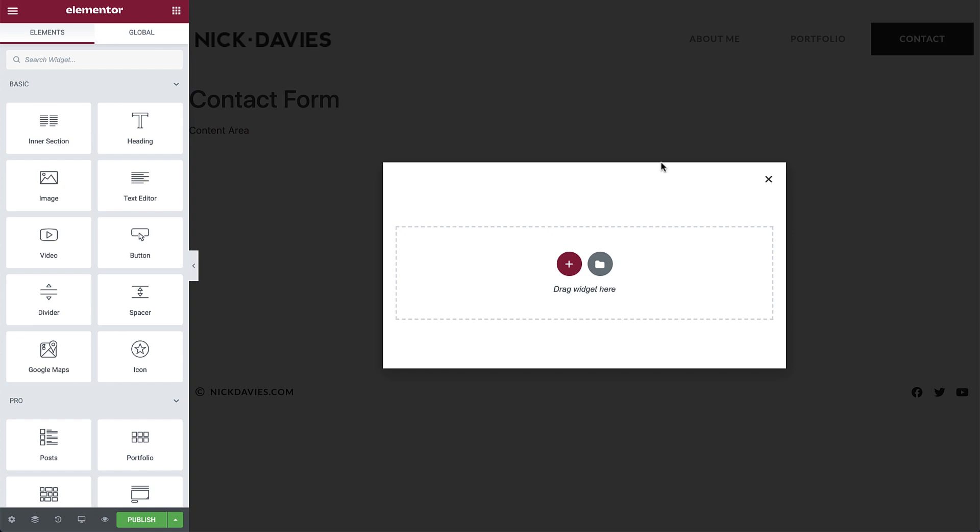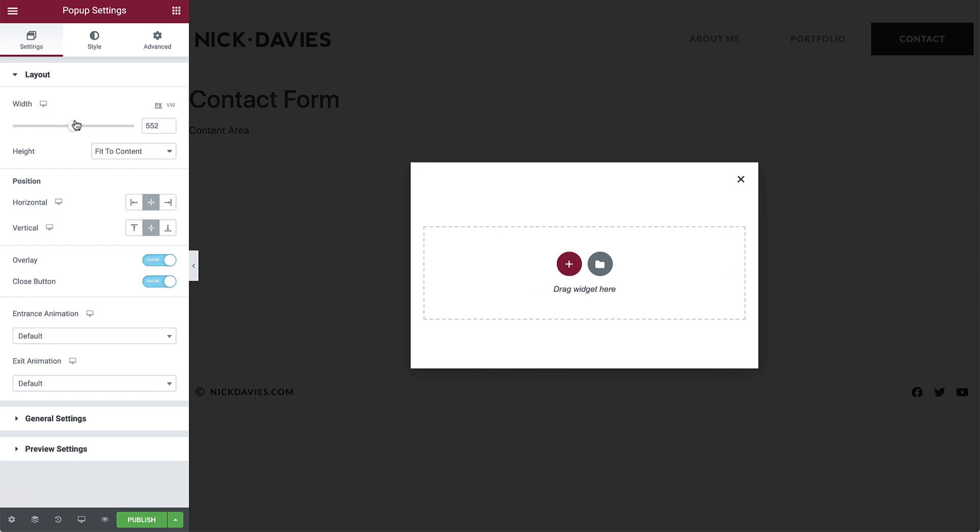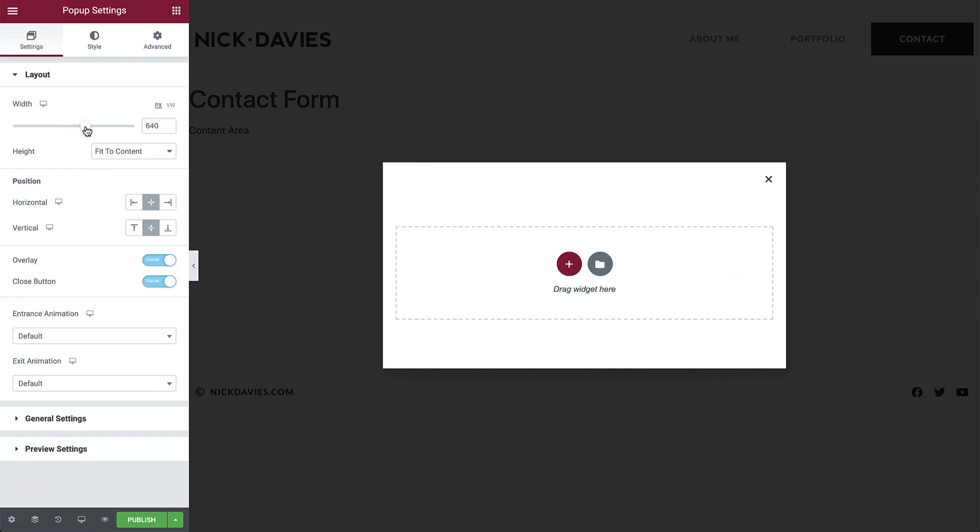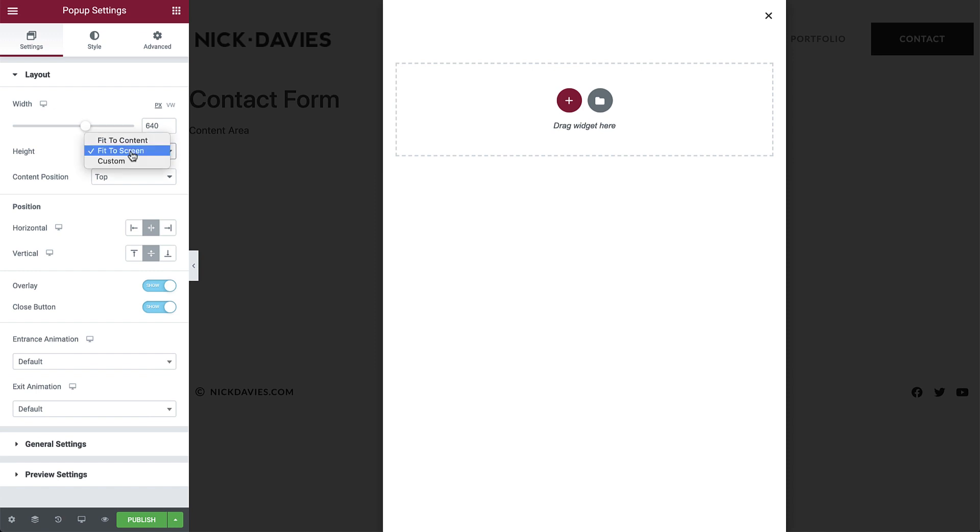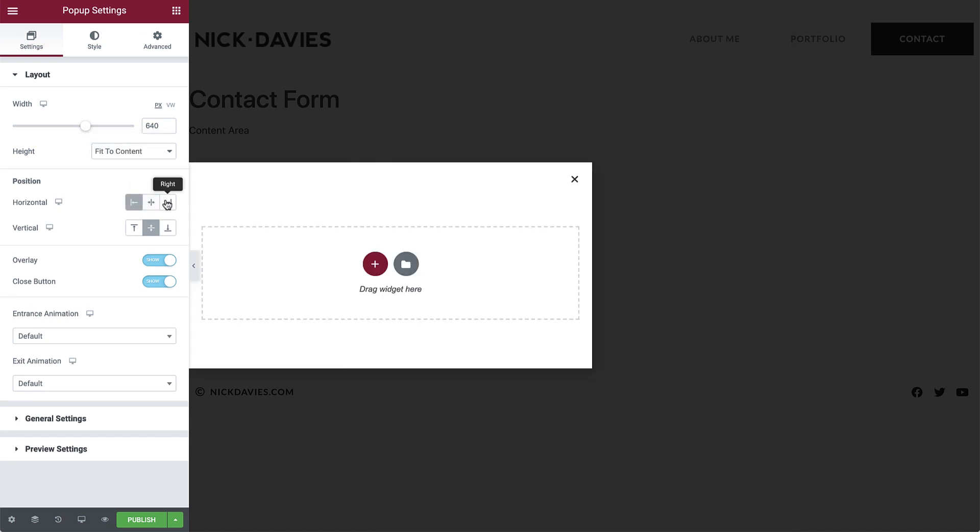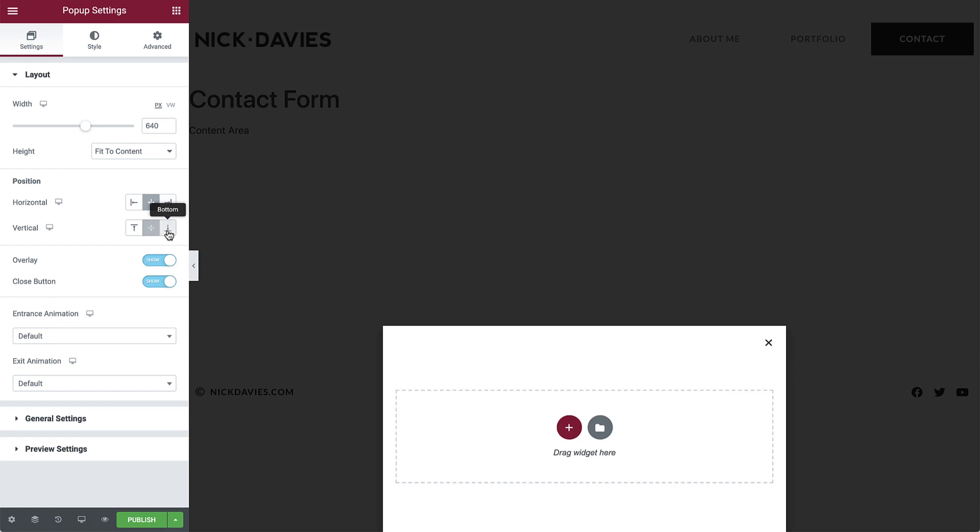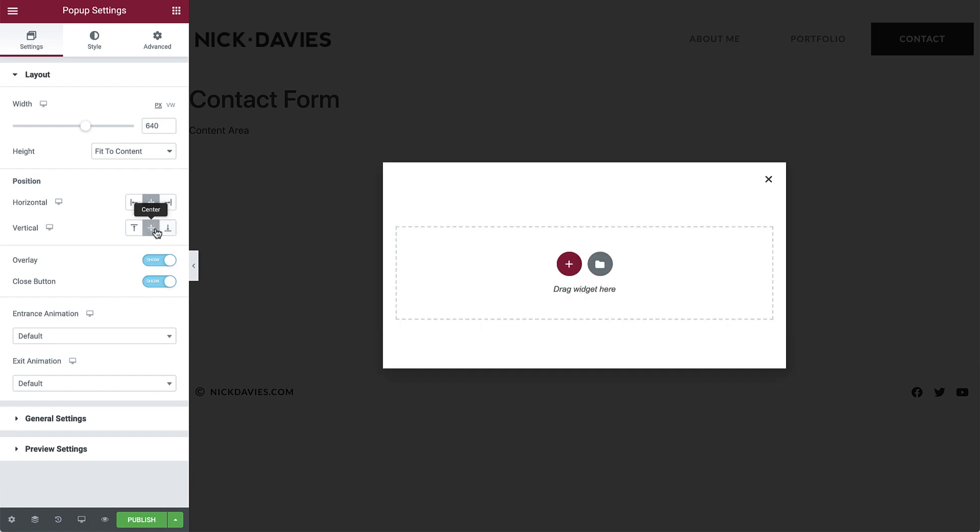First of all, let's take a look at the pop-up settings. In the layout dropdown, we can set things such as the width, height, and control the position of the pop-up. As you can see, there are many settings to play around with. For our pop-up, we will leave the default settings.